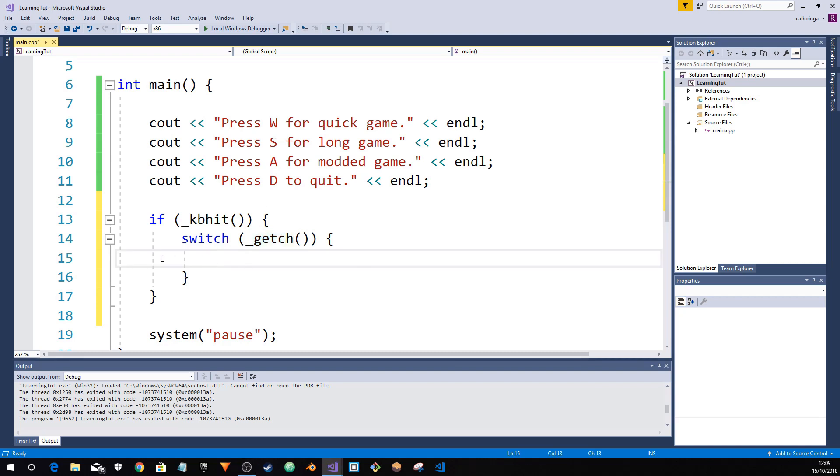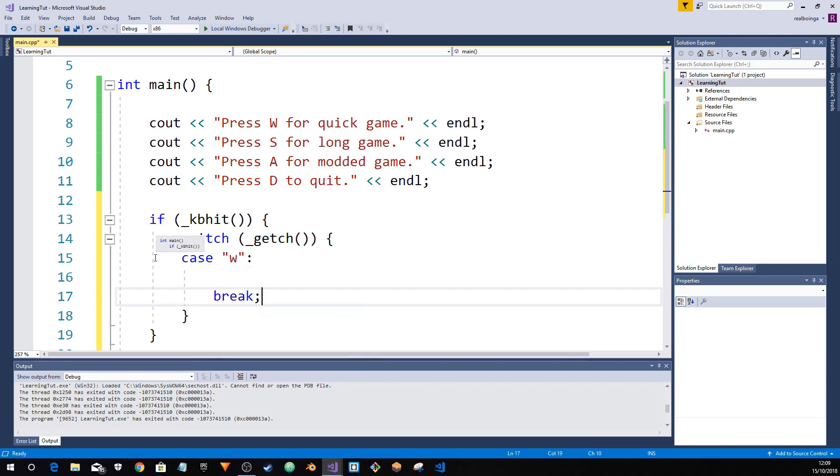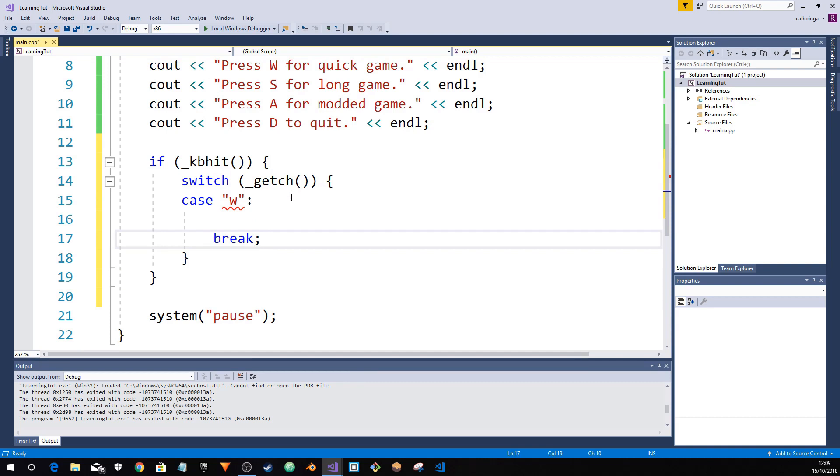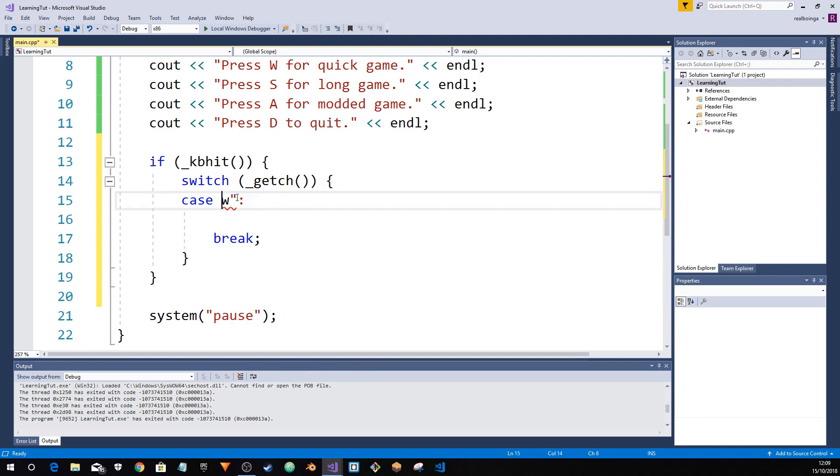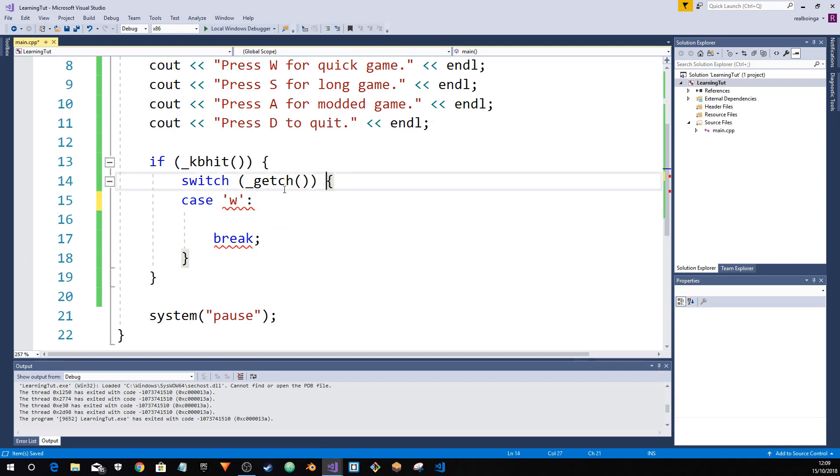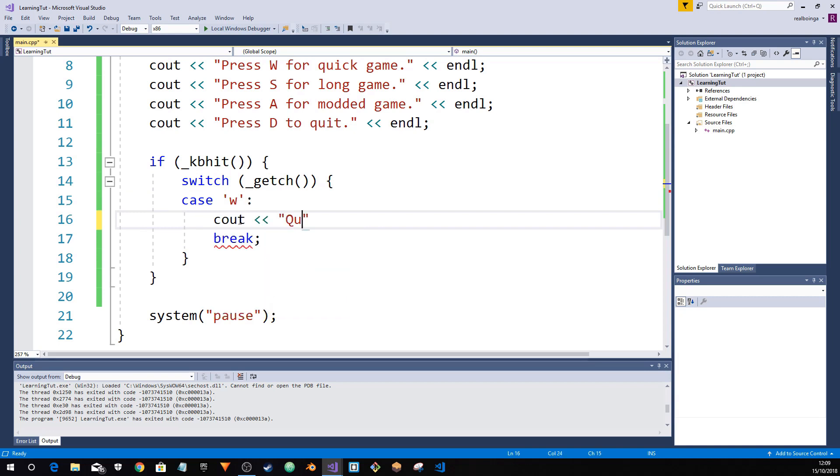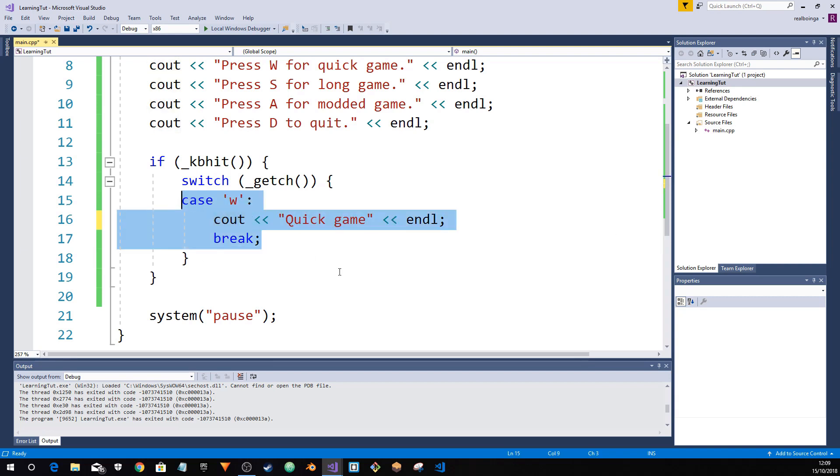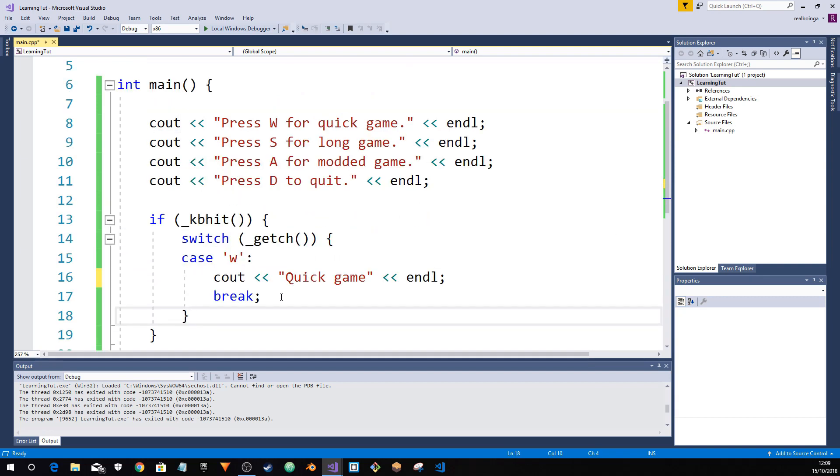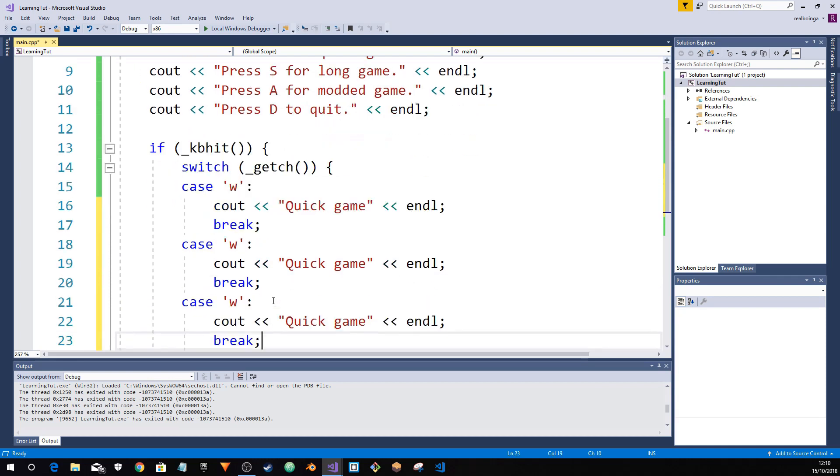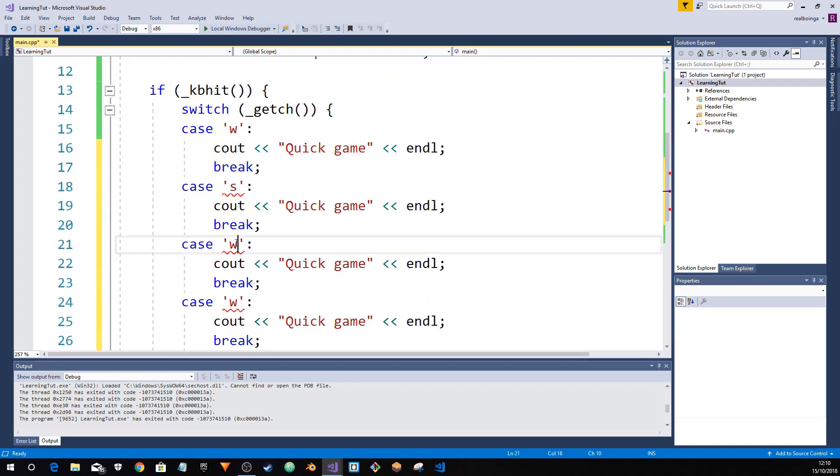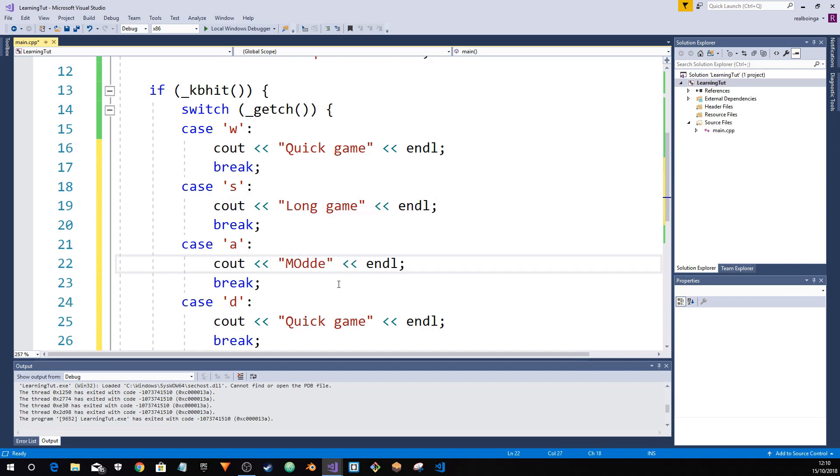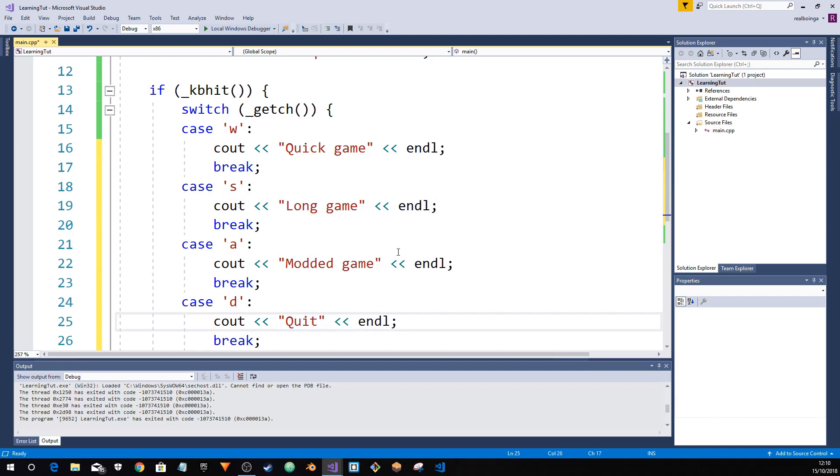To check for it, we want to use case W. You'll notice that we use switch. That means if you press W then it'll do whatever's in here. So in this case, we want to say quick game. This is the keyboard input, so if the keyboard's pressed it gets the input, this then checks what key it is and switches on that and then it checks the W and then it checks the cases. So we're just going to copy and paste this four times. S, A, D. Long game. Modded game. Quit.